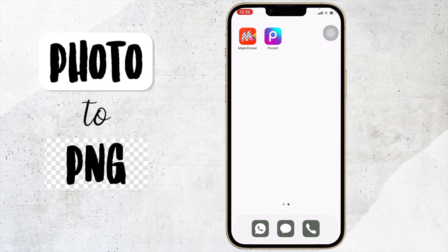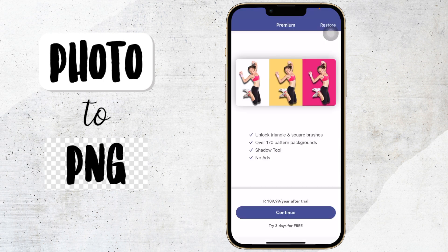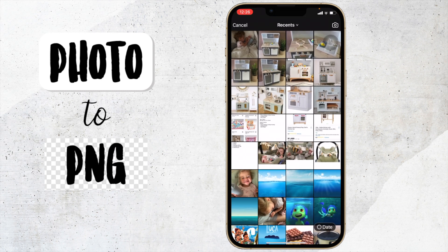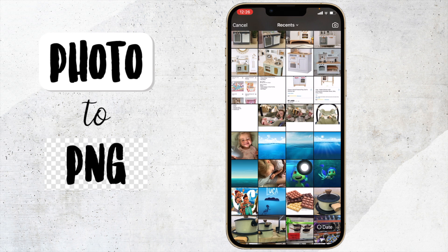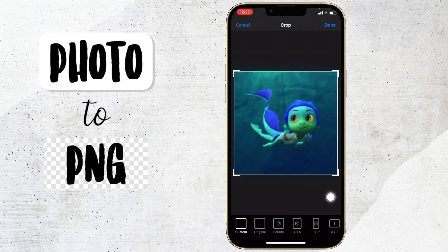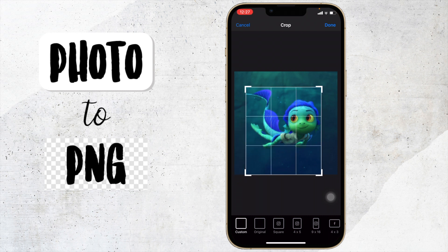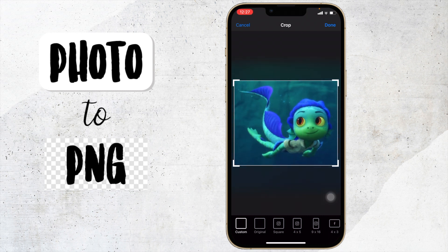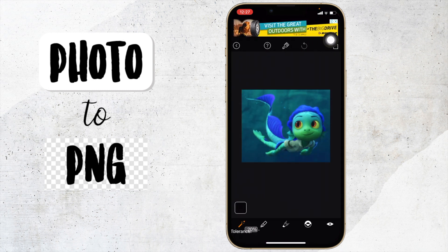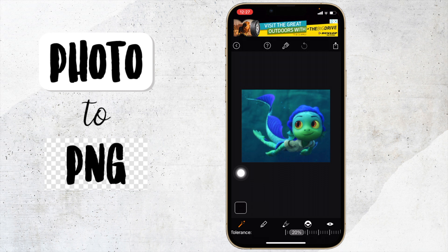We're going to be looking at two apps that I use to create a PNG. The first one is Magic Eraser. So let's get into the app. I click on photo and then I click on the image I want to edit. It is a bit of a difficult image to do, so I'm just going to crop it and say done. Here's the image I want to create a PNG of — this app helps you create a PNG if it is an easy image.